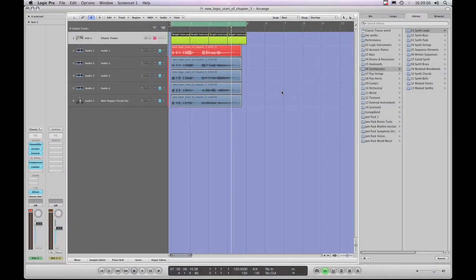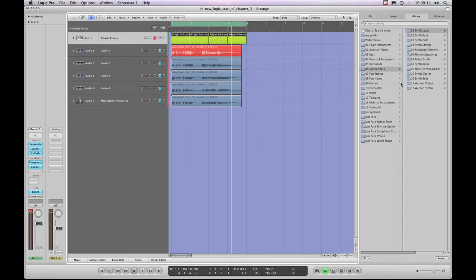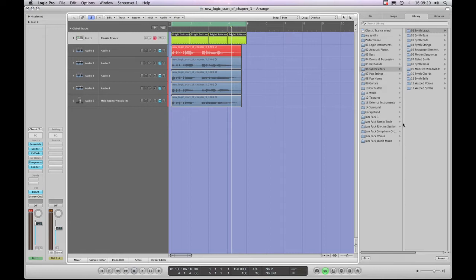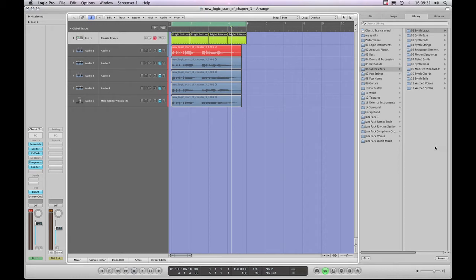Well, the danger of saving your modified or newly created Channel Strip presets into the Logic Library as opposed to the User Account Location Library is, of course, that if you reinstall Logic from scratch, Logic's install will completely overwrite the Channel Strip Library and all the presets that you saved into that Logic Library will be gone forever.